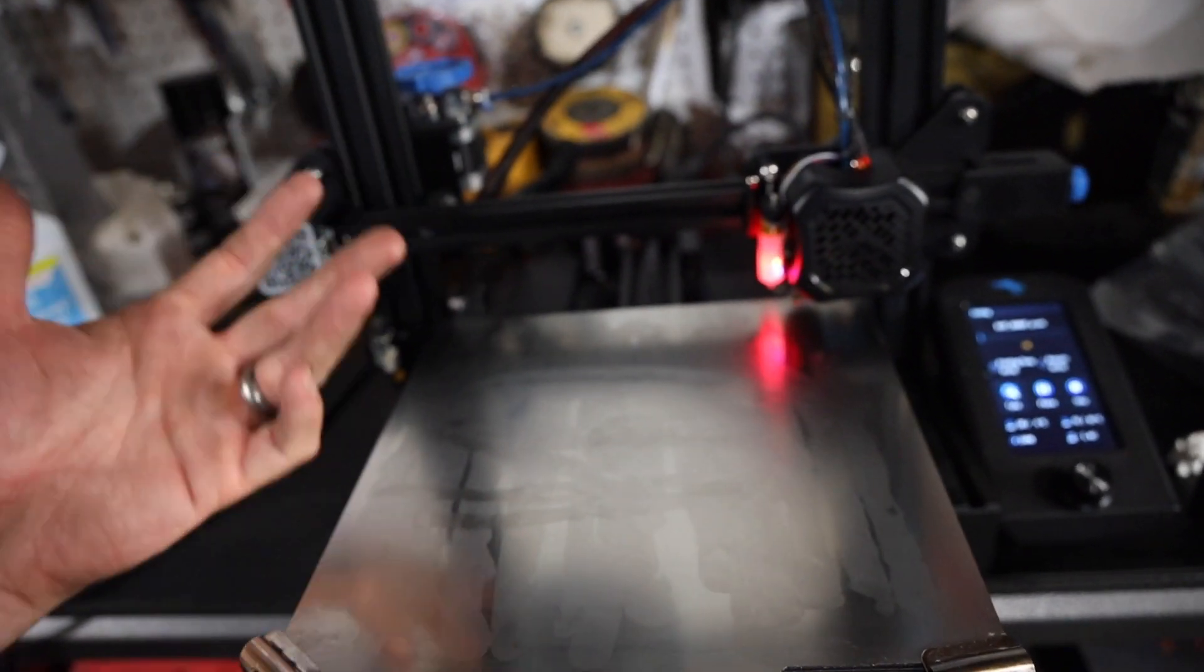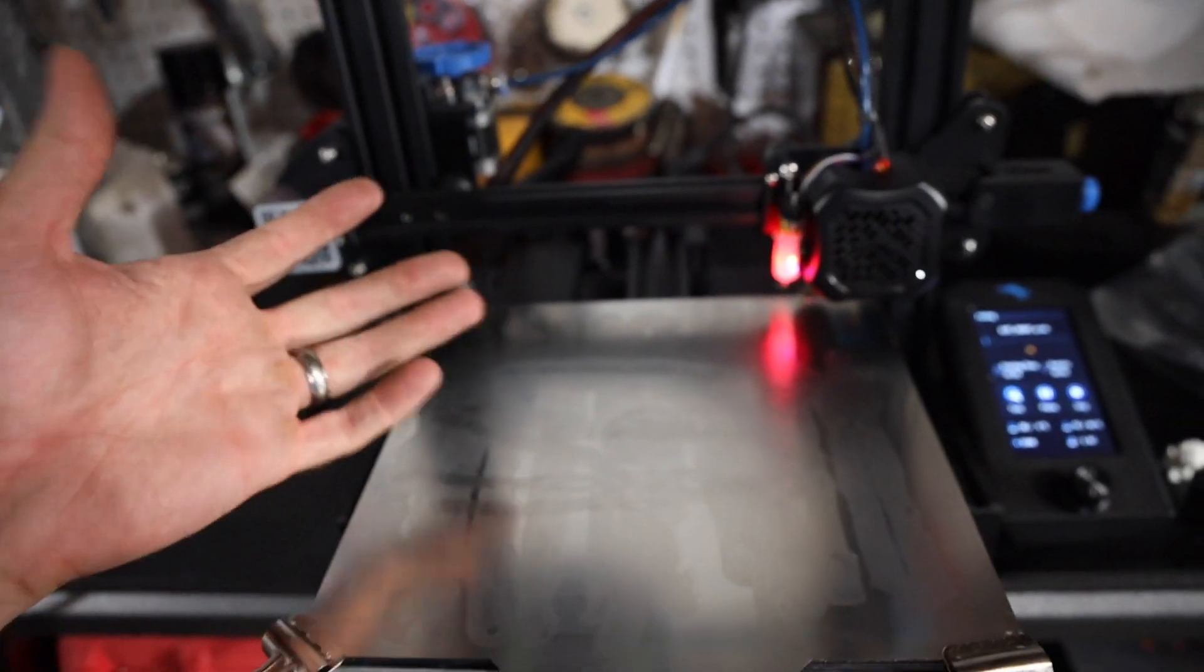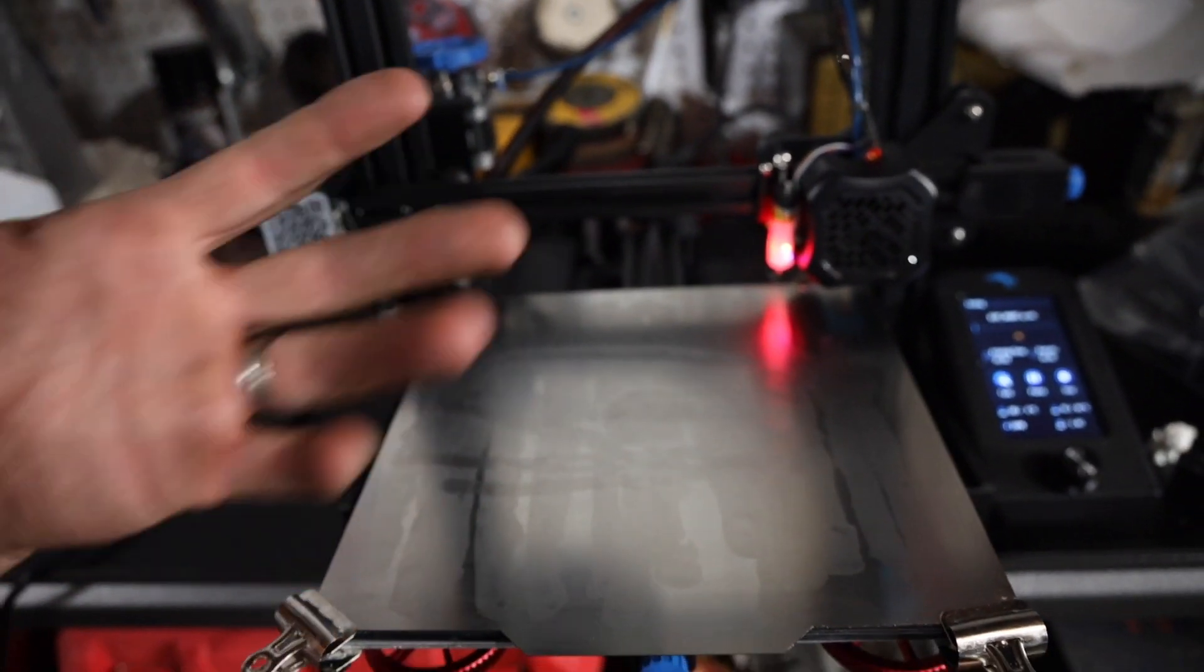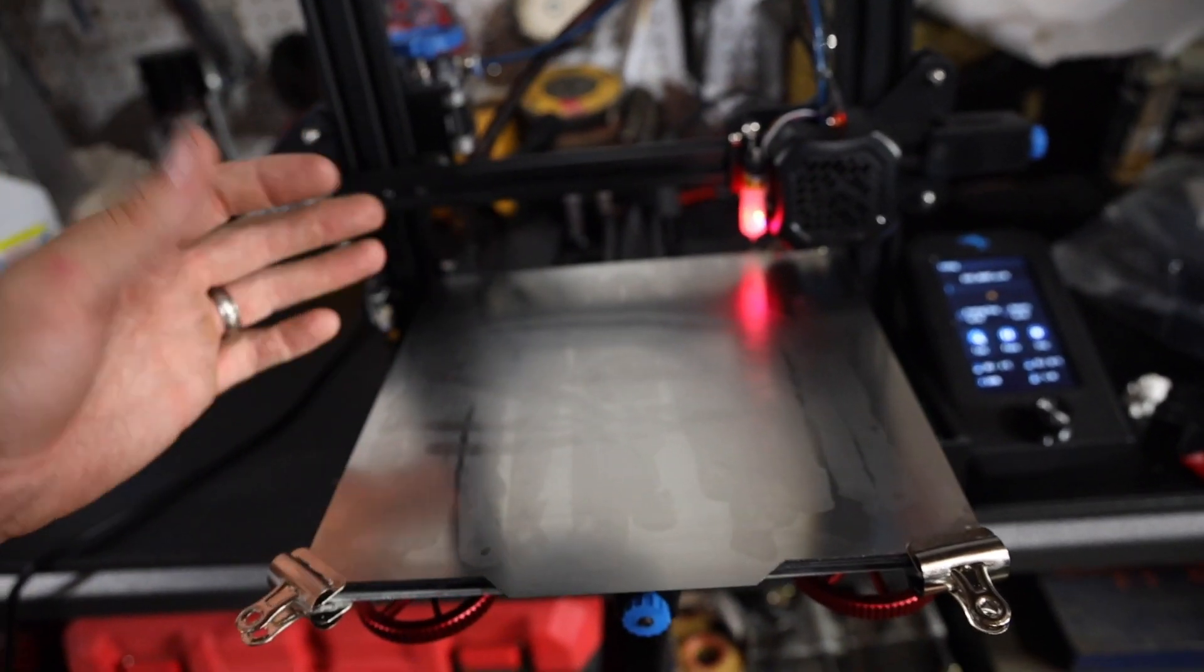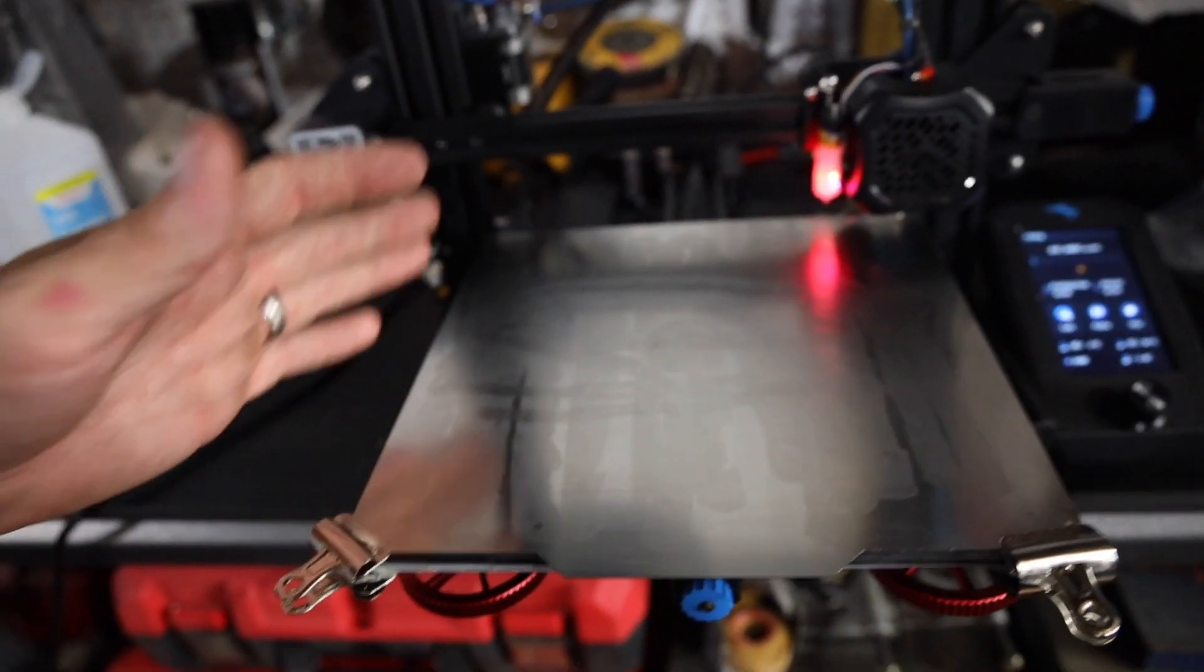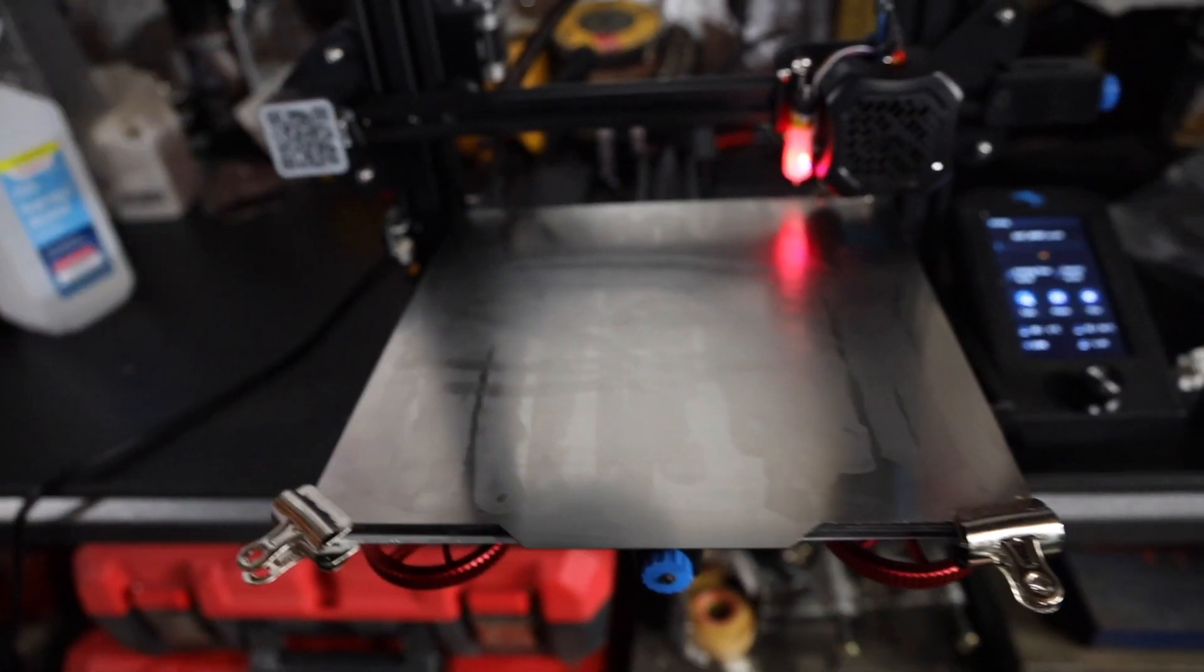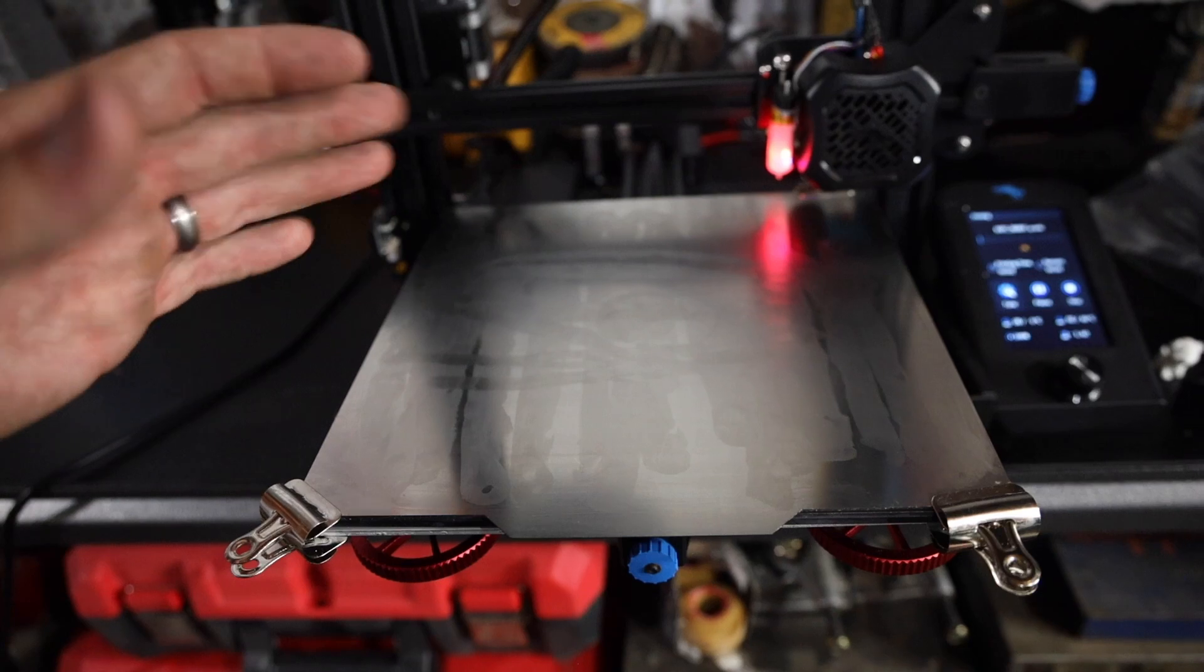However, obviously, that will take longer. But, you know, sometimes if you're doing an all-day print, why not do like four things at once, right? Bed size isn't super huge on this. Obviously, they make bigger ones.